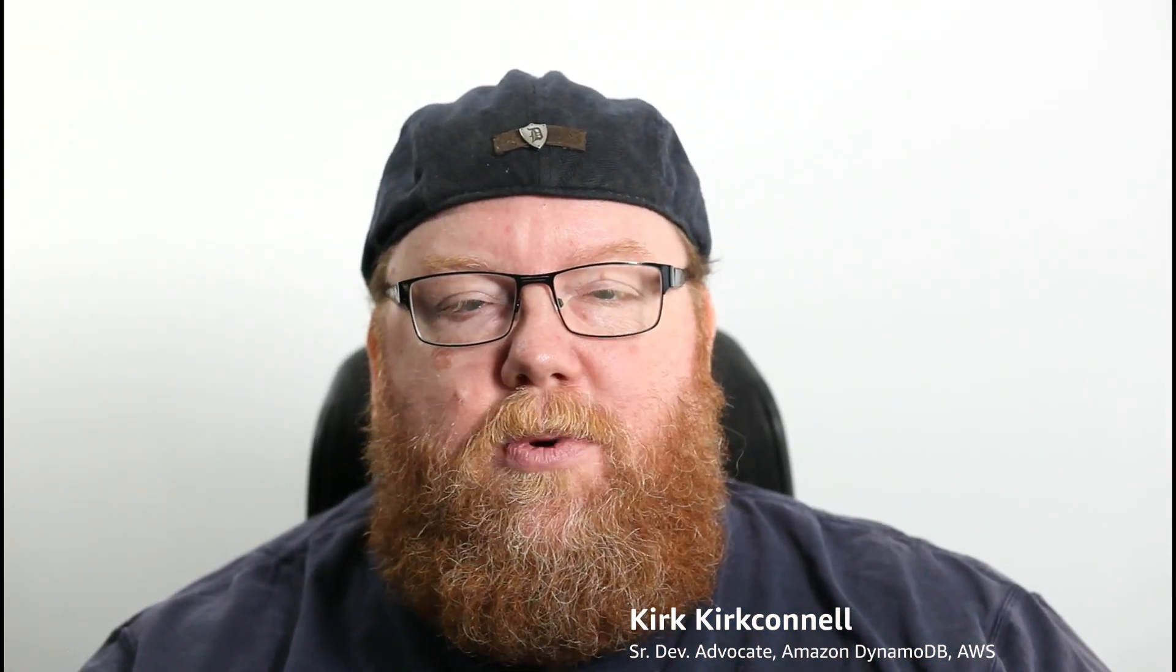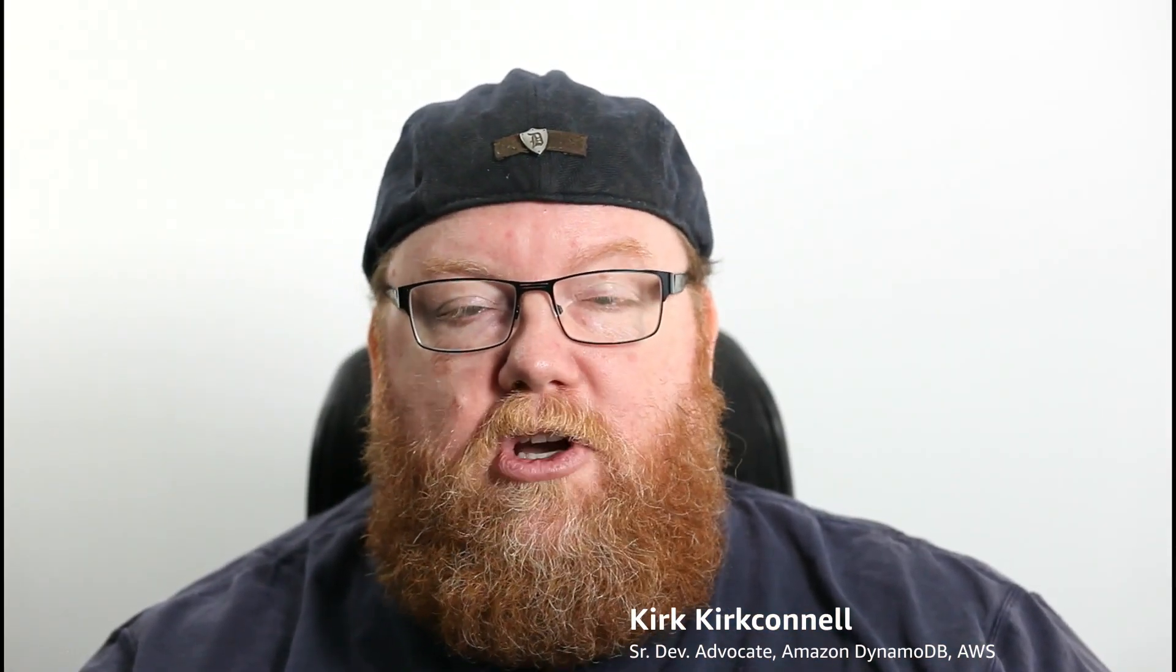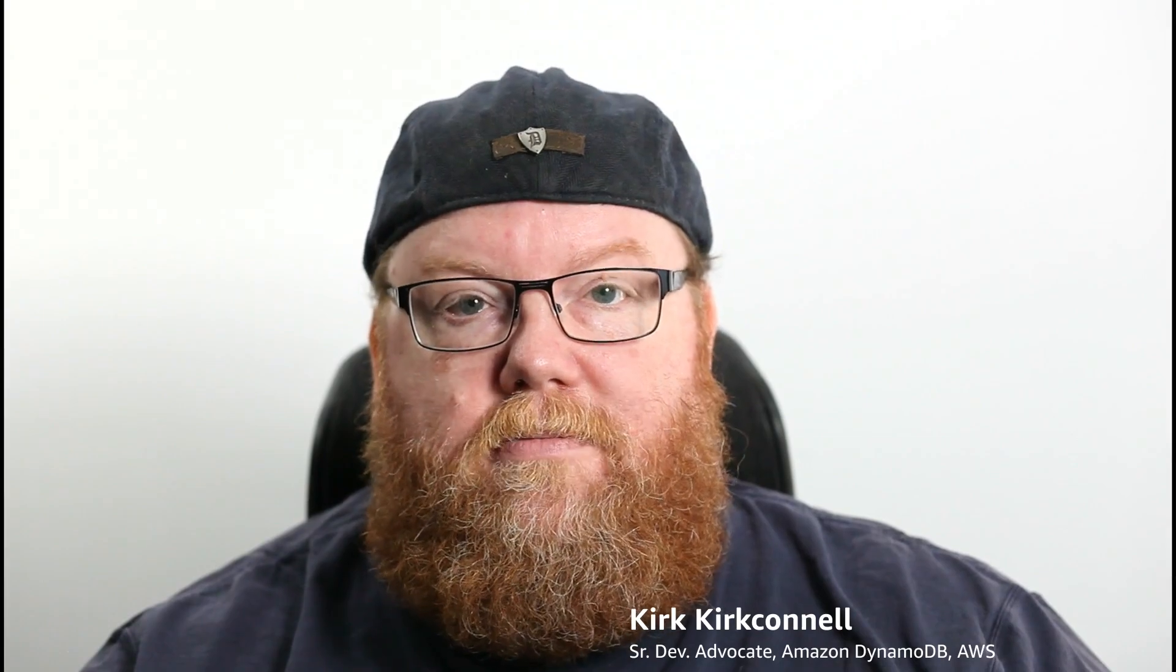Hey, this is Kirk from the DynamoDB team, and today we are talking about table capacity modes. So let's get going.